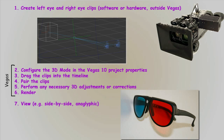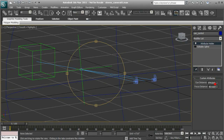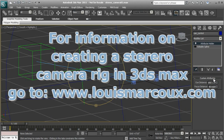For example, for this tutorial I used 3DS Max. This is a stereo camera rig in 3DS Max, and it's based on a tutorial at louismarcu.com.